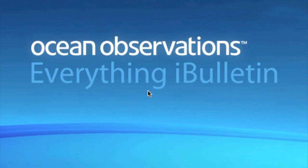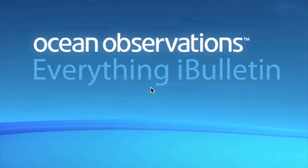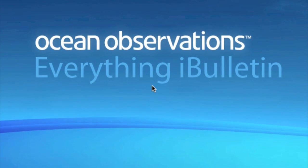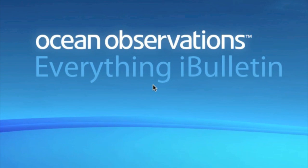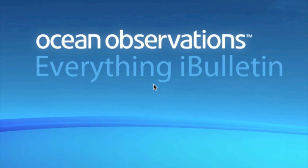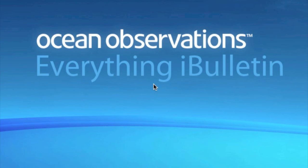Hi, I'm Chris with Everything iBulletin, and I'm going to be showing you how to get Game Boy Advance ROMs onto your iPhone or iPod Touch through SSH.